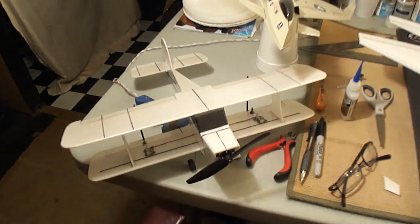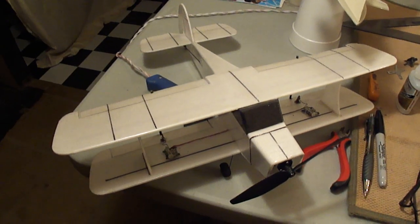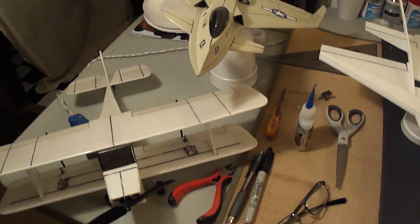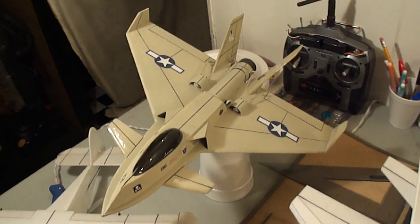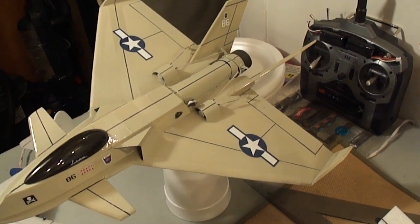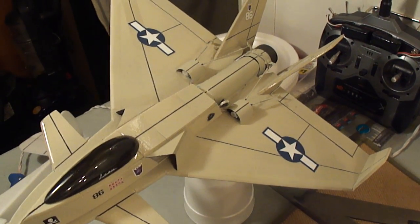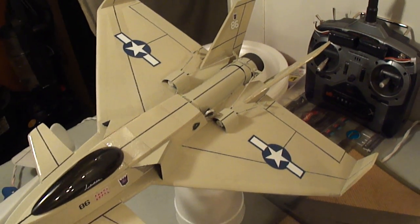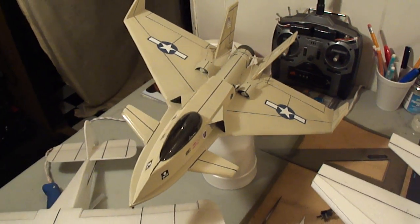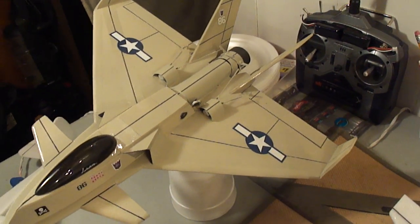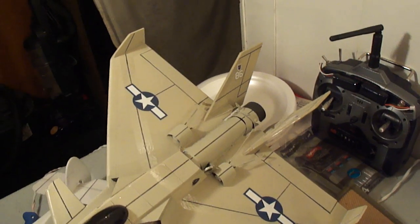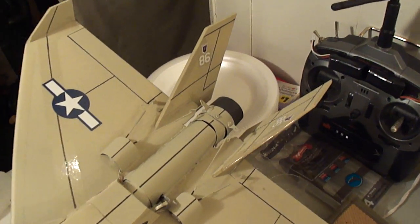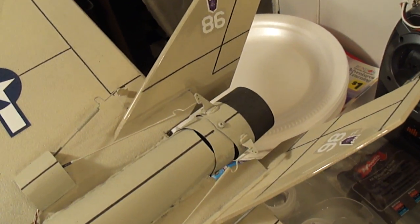Eventually we'll get into doing some of these biplanes and some of the concept jets that I've designed. I call that the Euro Raptor. Kind of looks like a Euro fighter and a Raptor. Also got a thrust vector nozzle on that one.